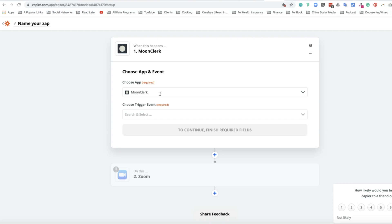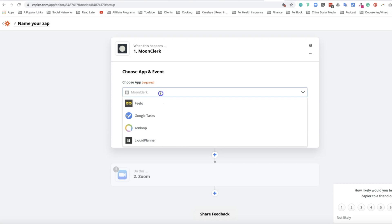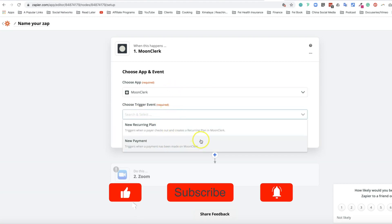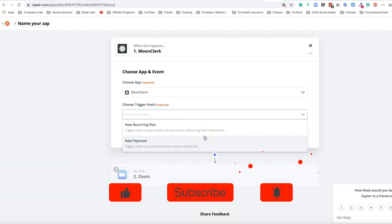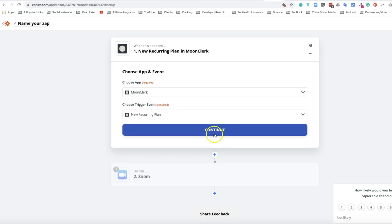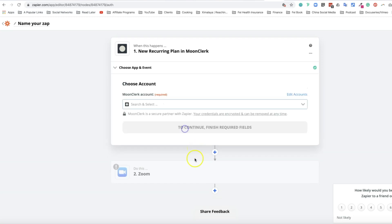Zapier is going to recognize that connection. When selecting Moonclerk, there are two triggers: new recurring plan or new payment. Whatever you start with is called the trigger, then later is the action. I'm going to select new recurring plan and continue.